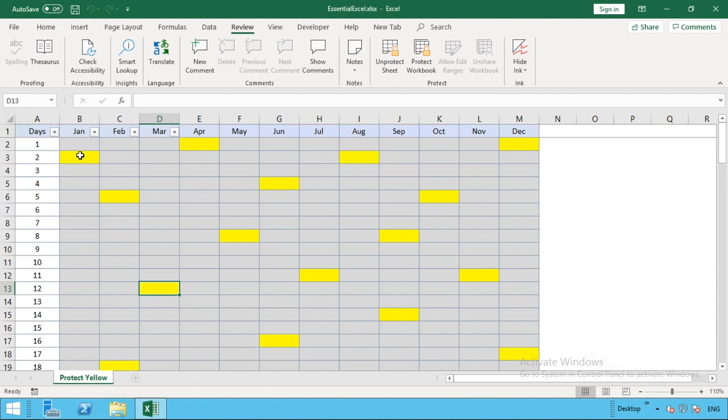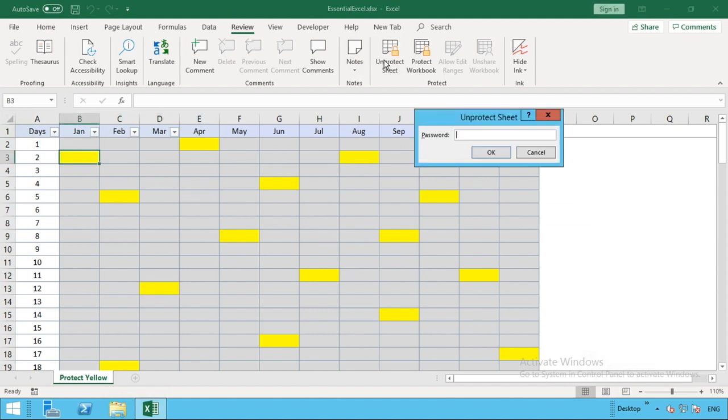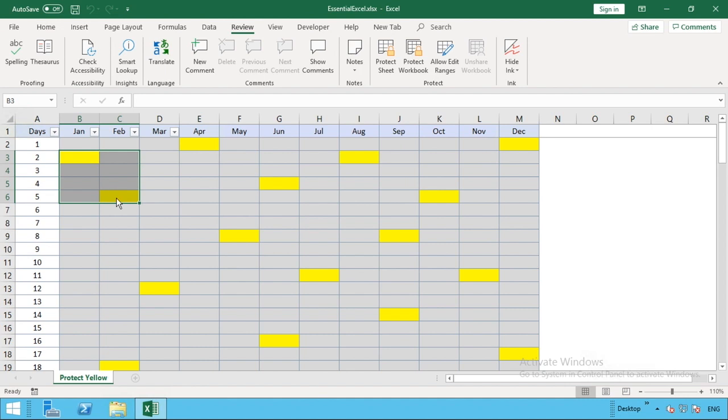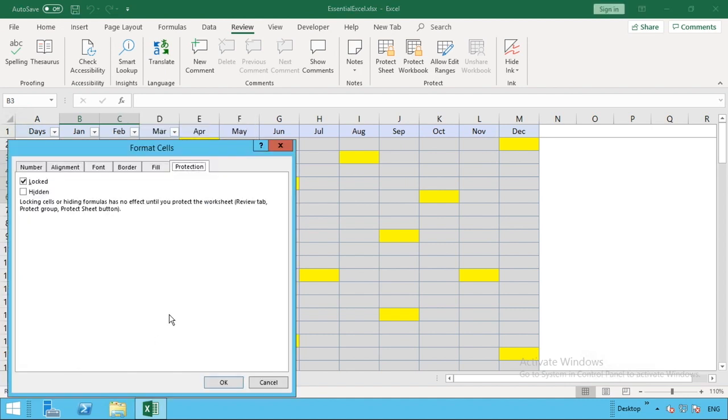If you want to do it manually, all you need to do is unprotect with your password, go to the desired area you want to unprotect. You can either click one cell or select a range, right click, format cells, and untick the protection.